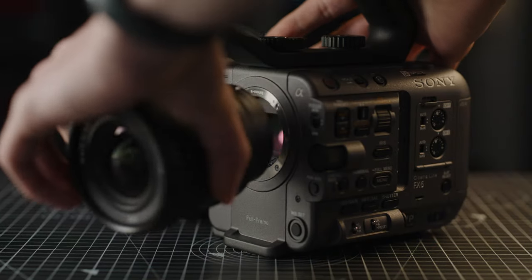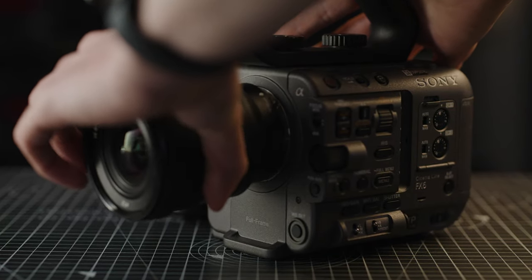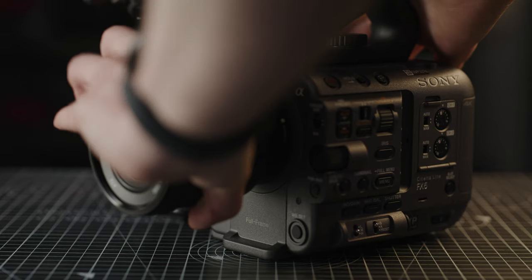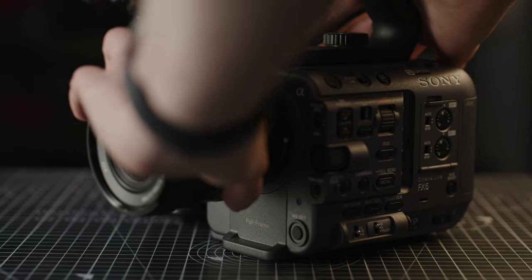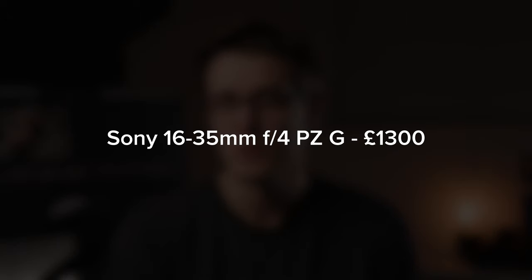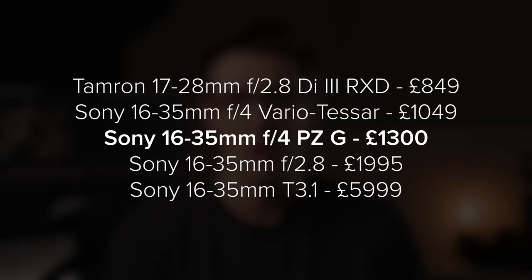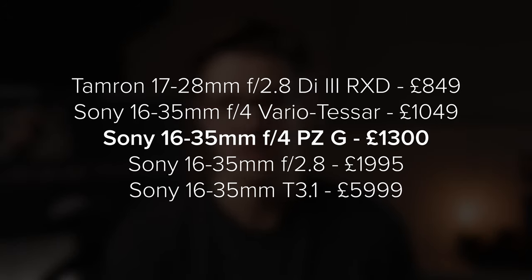This new lens is definitely more aimed at the video shooter than stills but can easily be used for both. With a price tag of £1300 including VAT, this is where it sits compared to some other lenses in its category.